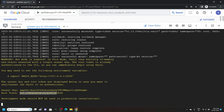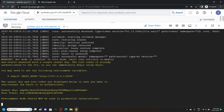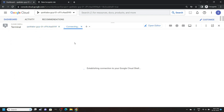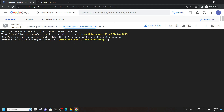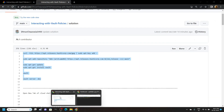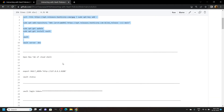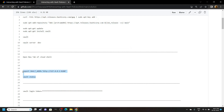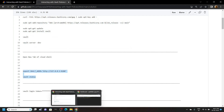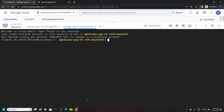Now copy this root token and save it in a new tab. Now open a new tab for the cloud shell — click on the plus icon. Now go back to the file and copy these two commands. Simply run them.